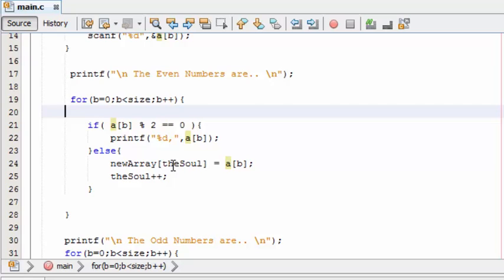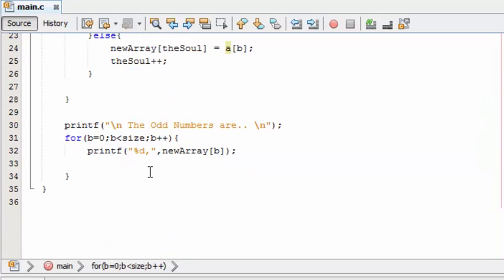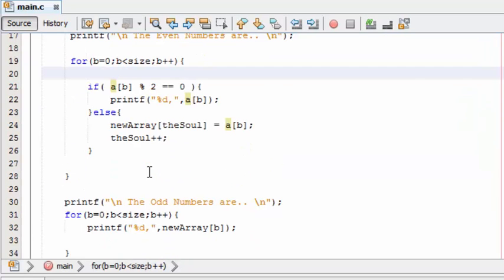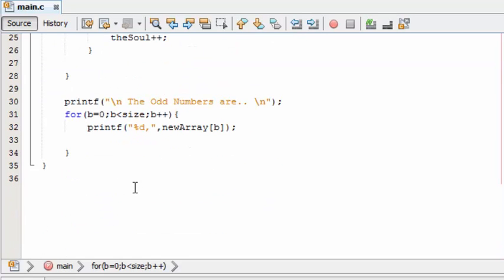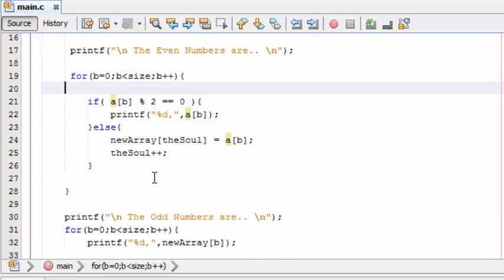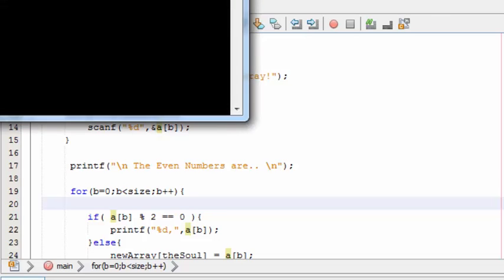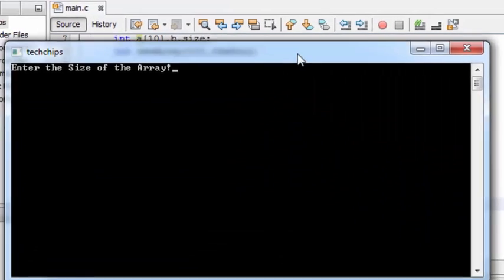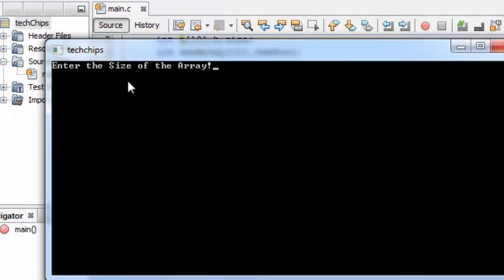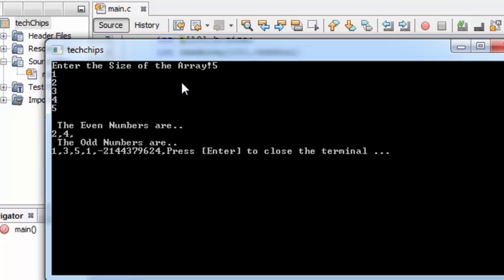So that's it. Let's run this program and check it out. So now enter the size of array. Let's put five numbers: one, two, three, four, five. Here we go, the even numbers are two and four, and the odd numbers are one, three, five.